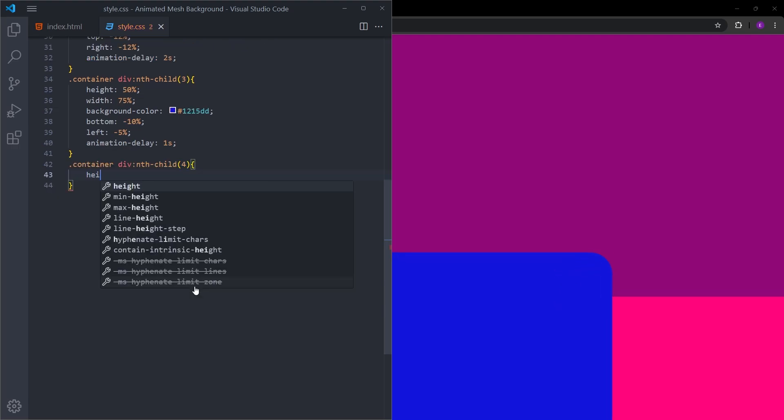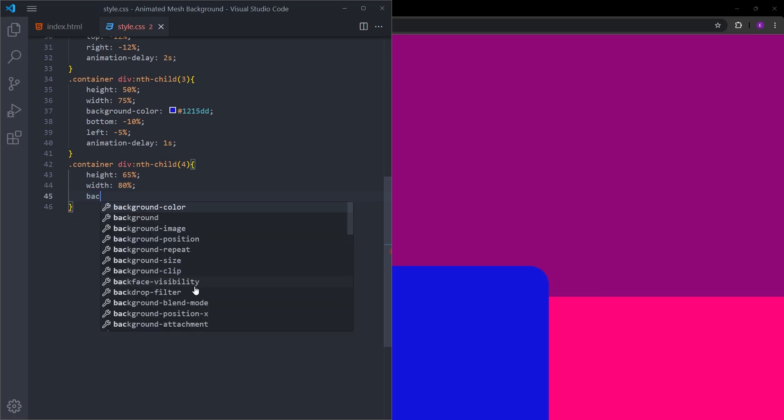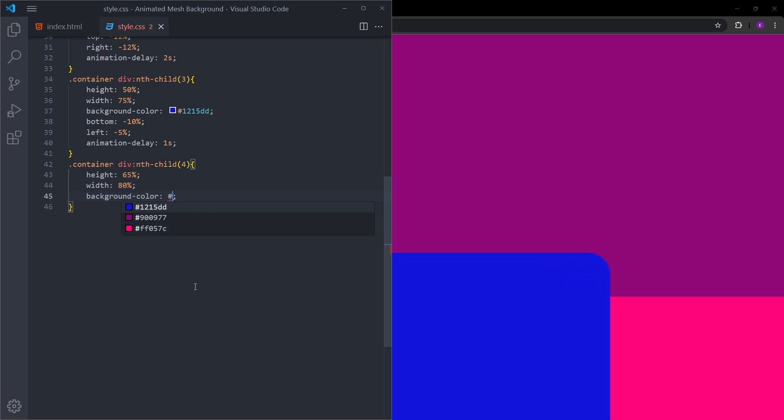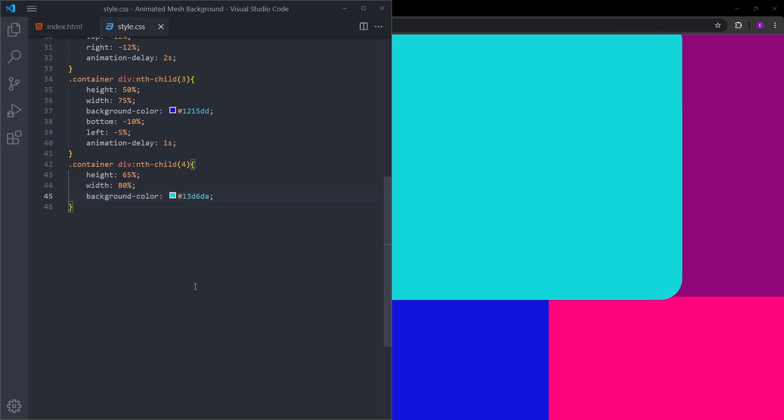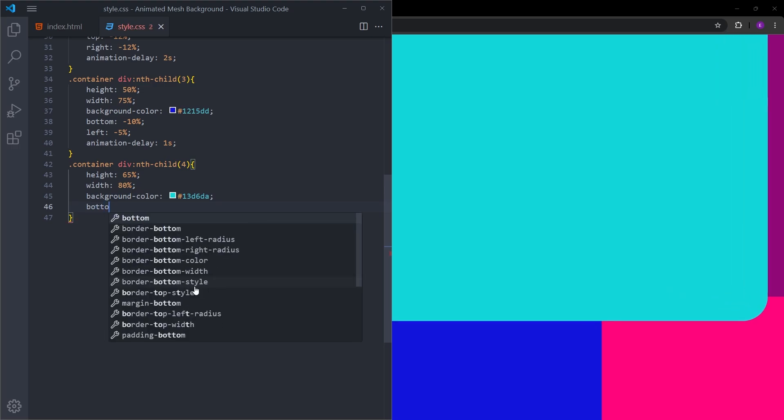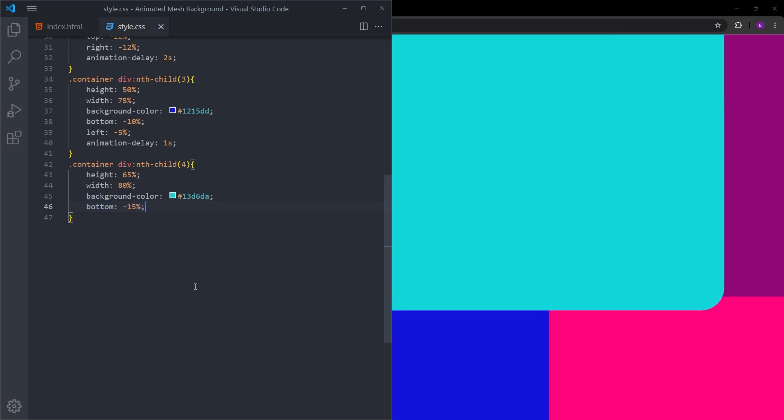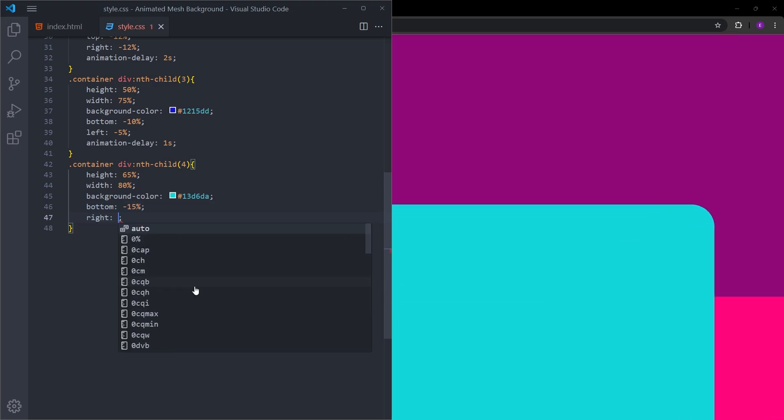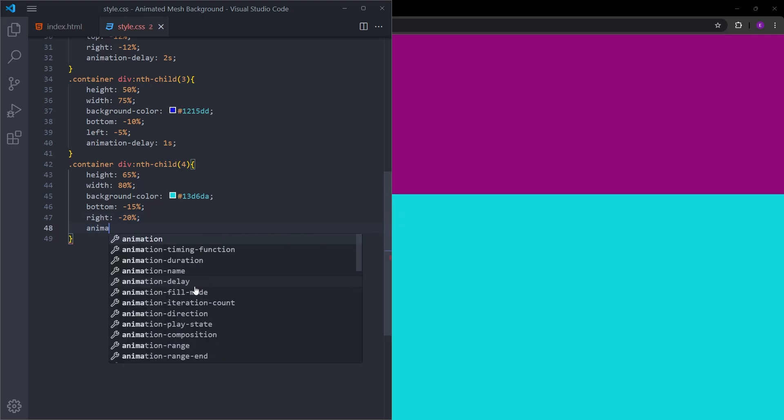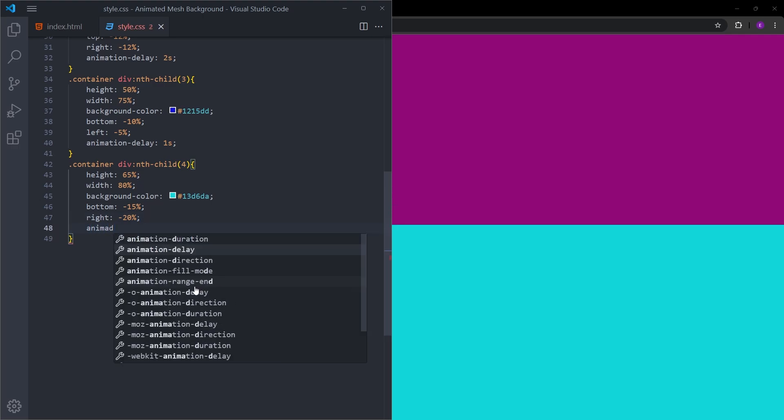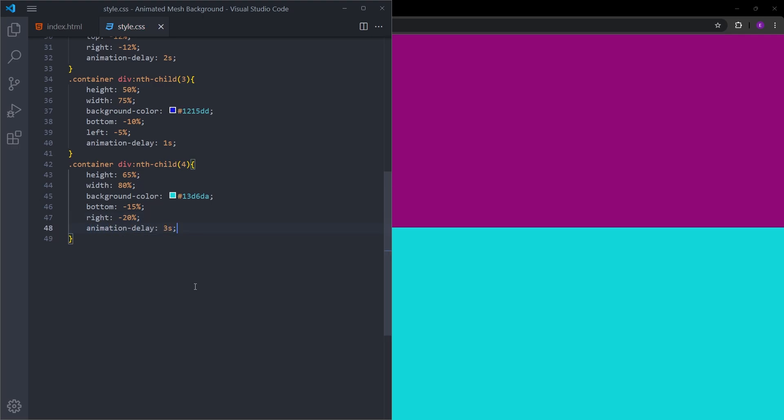Let's select the fourth. This one is going to have a height of 65% and a width of 80%. Background color is going to be this light blue color. Let's move it from bottom 15% and from right 20%. Animation delay is going to be three seconds on this one.